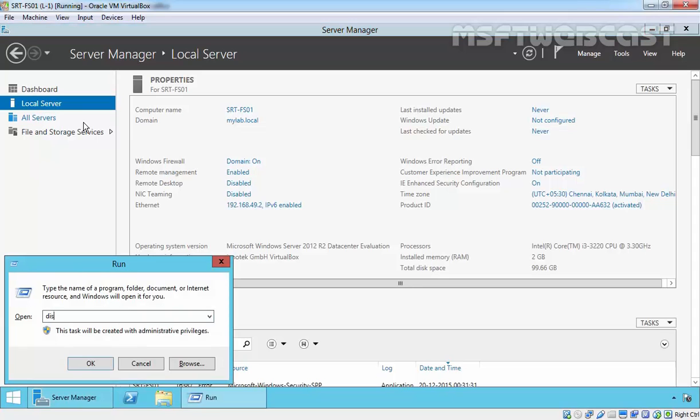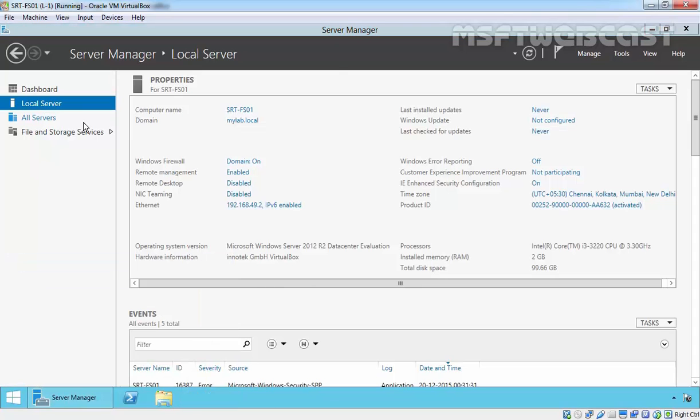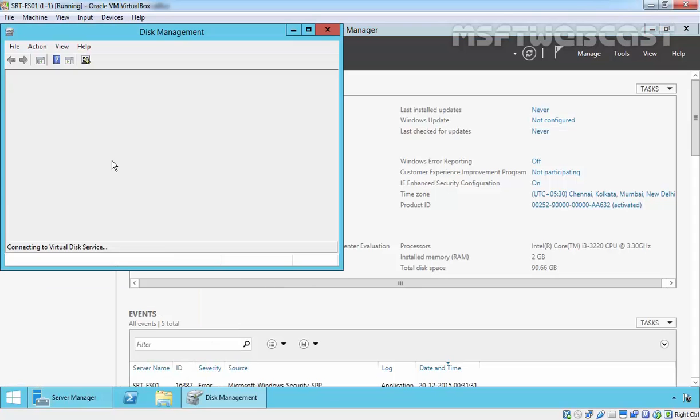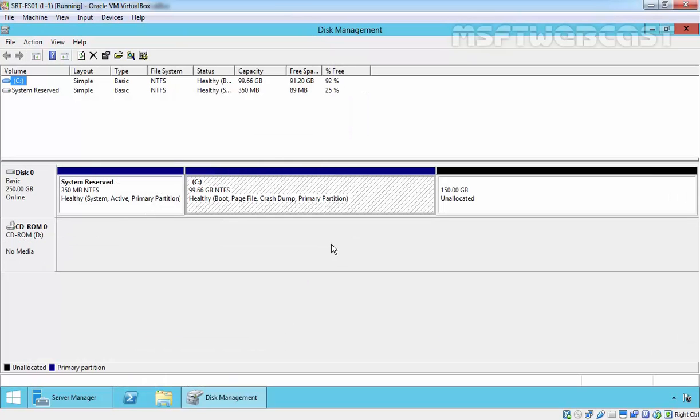First of all, I just want to show you the disk management console. Right now I just have disk 0, and I already created one partition, that's the C drive.